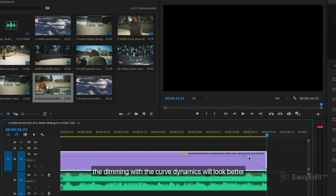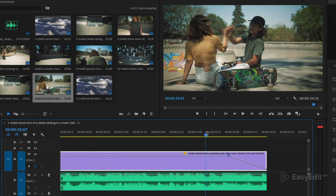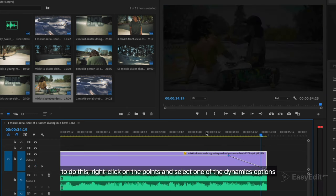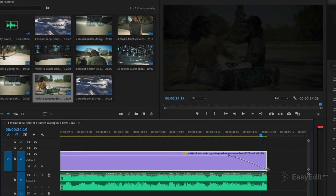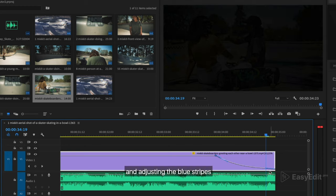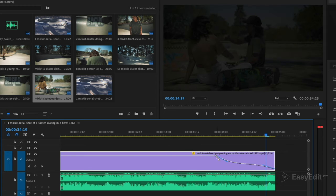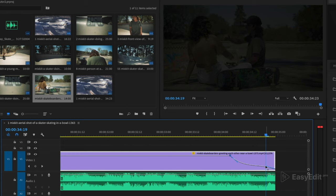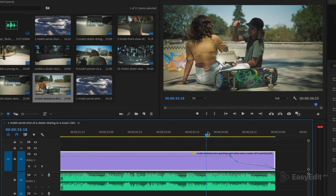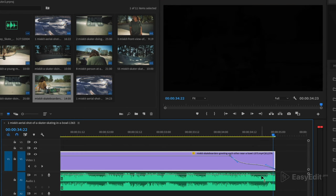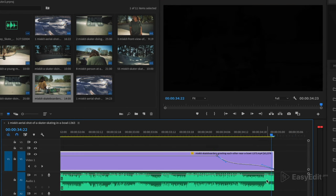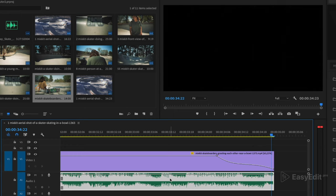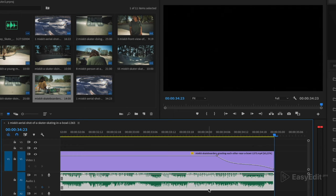The dimming with the curved dynamics will look better. To do this, right-click on the points and select one of the dynamics options. Choose Bezier. And adjusting the blue stripes, we can adjust the smoothness as we need. We do the same thing with music. We set the points and build a curve of attenuation.